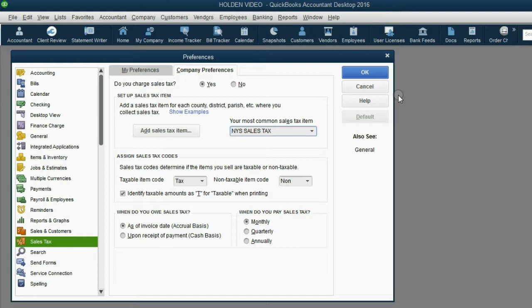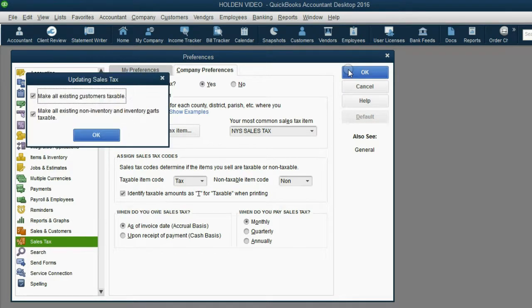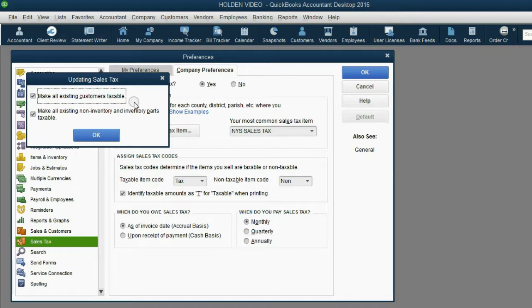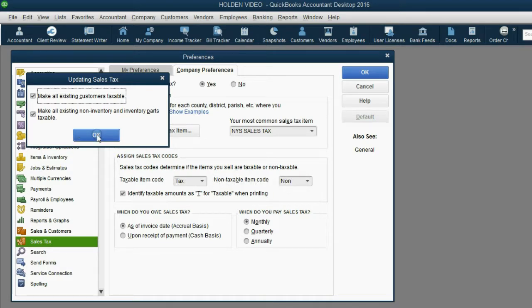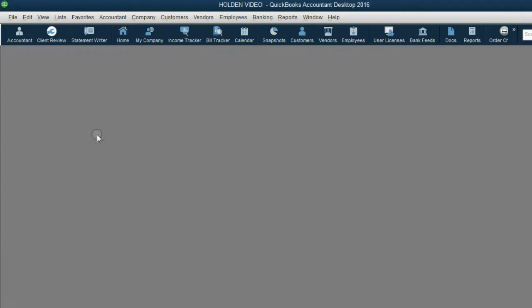When we click OK, now QuickBooks will allow us to click OK in the preferences window and by default, which means automatically, all items and all customers will be taxable. We will learn in a future video how to make some of them non-taxable by adjusting these codes. We click OK and now sales tax is activated.